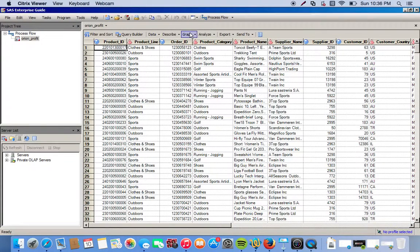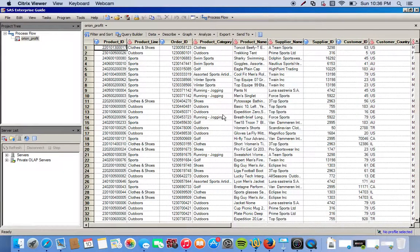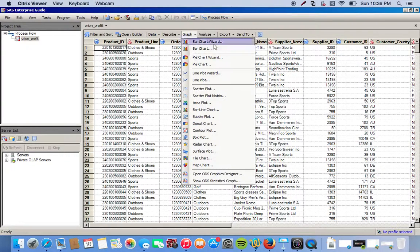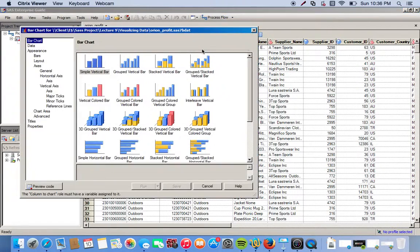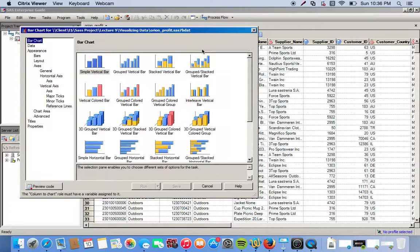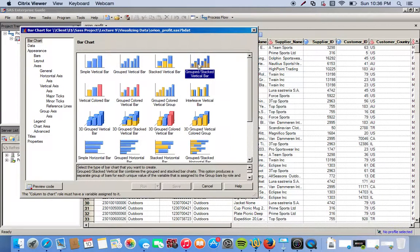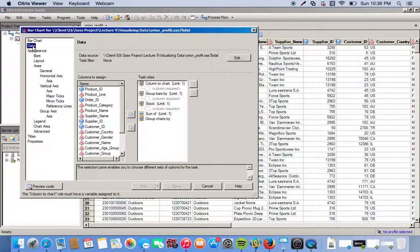We go to graph where you see all the different options for graphing or plotting our data. We're going to do a bar chart, so we click bar chart. We're doing a grouped stacked vertical chart, so we click grouped stacked vertical bar chart. Then we go to our data.